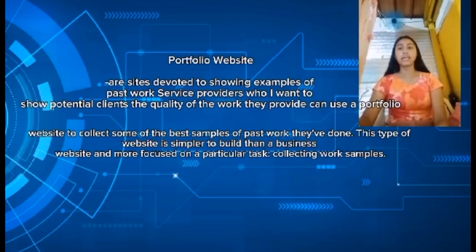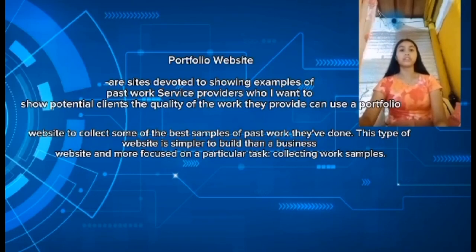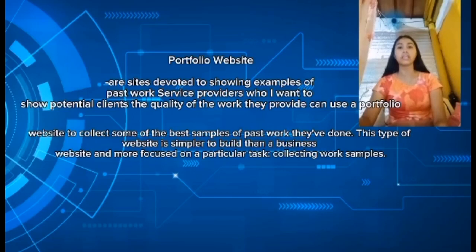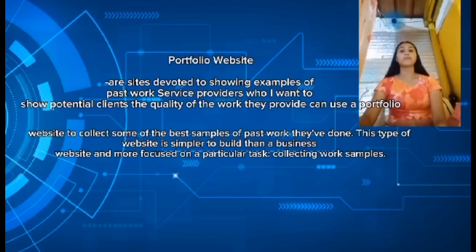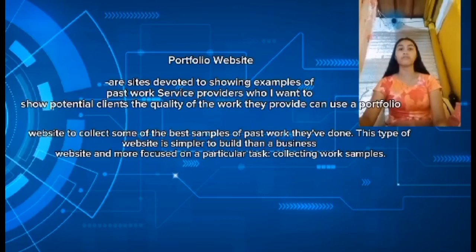A portfolio website is a site devoted to showing examples of past work. Service providers who want to show potential clients the quality of their work use a portfolio website to collect their best samples. This type of website is simpler to build than a business website and more focused on collecting work samples.